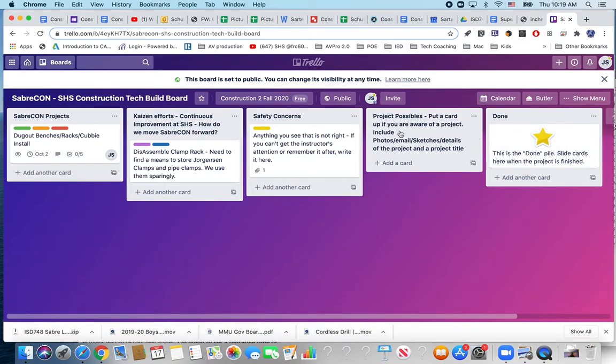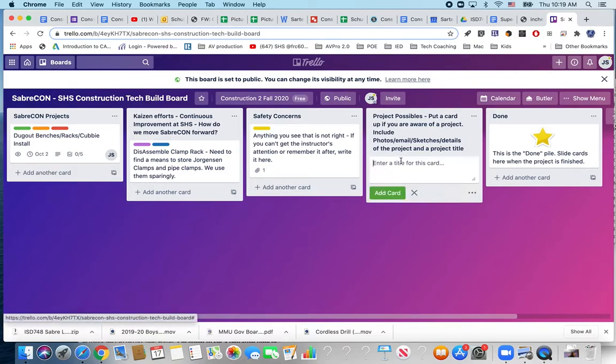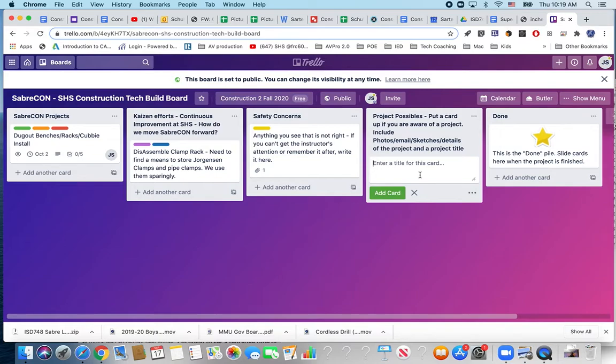So if you have an idea or are you aware of a possible project for us to work on you could add a card, title it as the title of the project, give me a description, attach photos, email sketches or details of the project. We can look at moving it to either SabreCon or Kaizen effort.